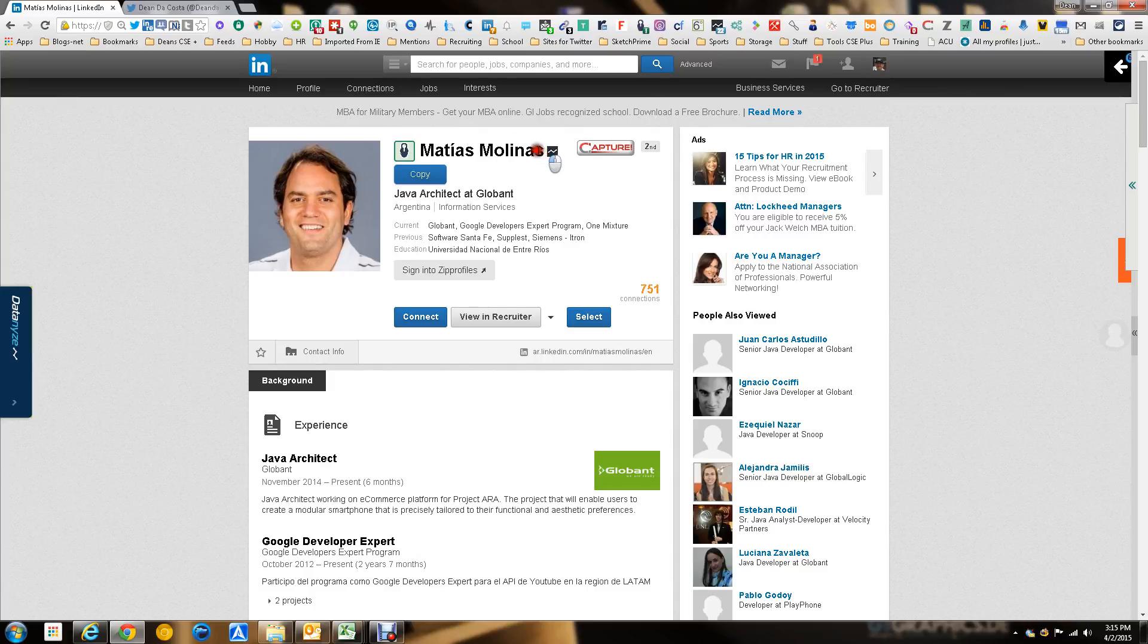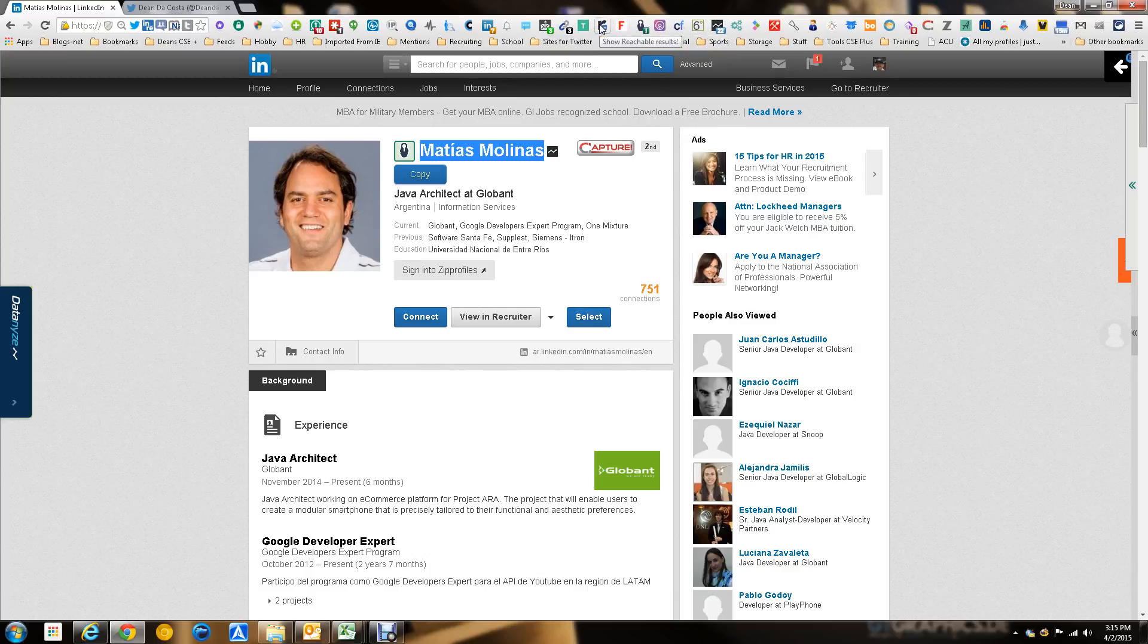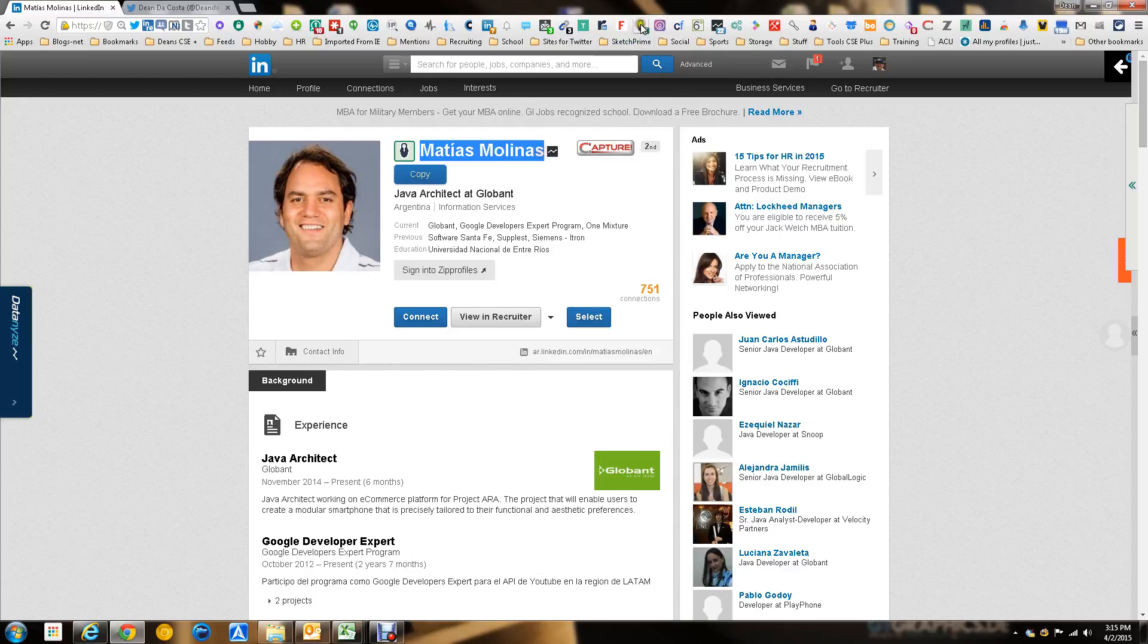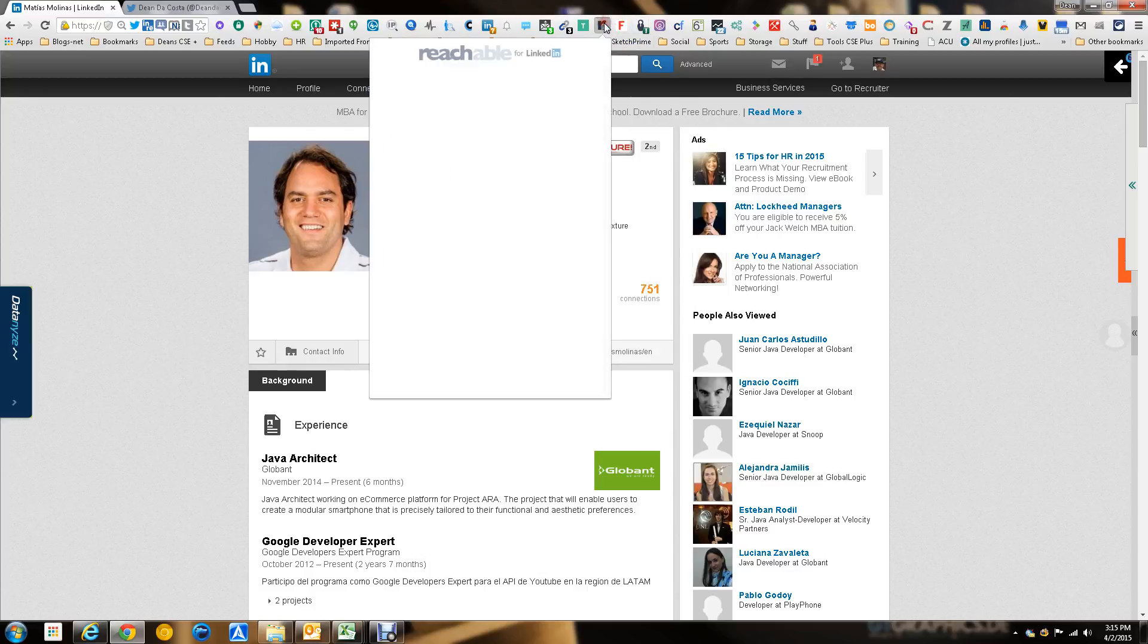So in this case, we're looking at Matthias Molinas. He's a Java architect from Argentina. This is the Reachable thing. I've already highlighted his name. I'm also going to right-click and copy just in case. And we're going to push the little button here.